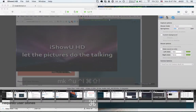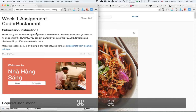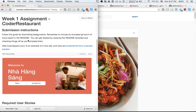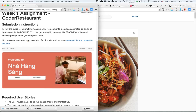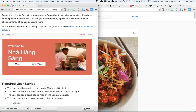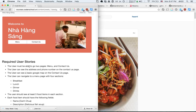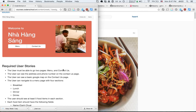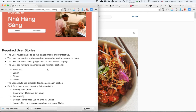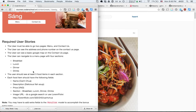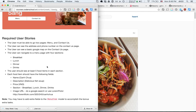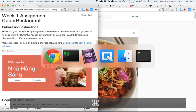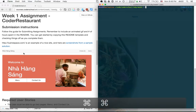We're going to do a live walkthrough of the week one assignment. The homework this week is to develop a restaurant website. The most basic thing is to start with a home page, a menu page, and a contact us page. On the menu page we need to have the food items split into four sections, or categories.